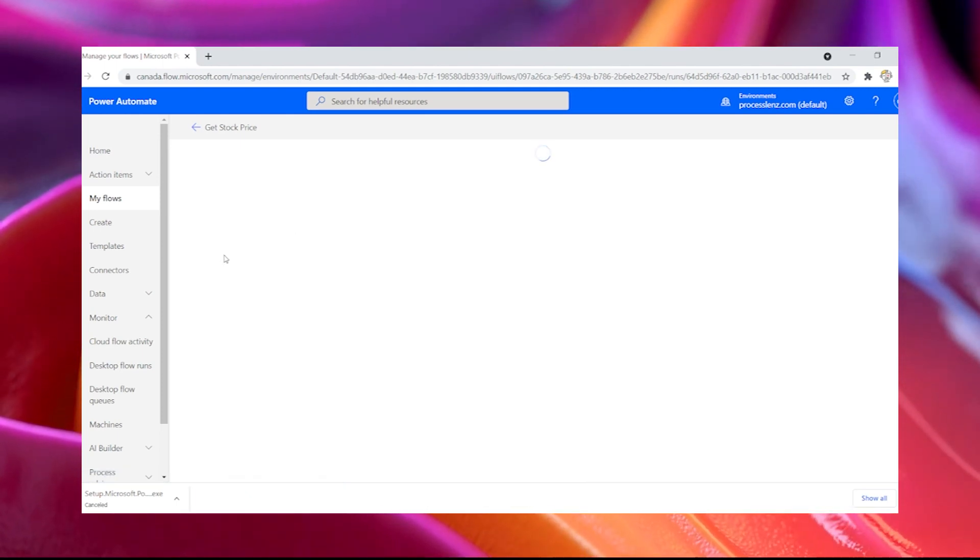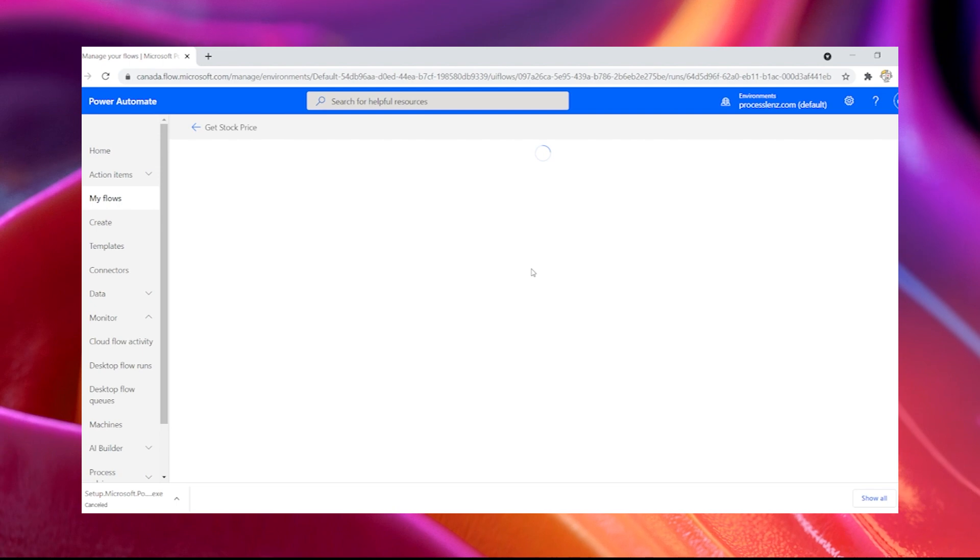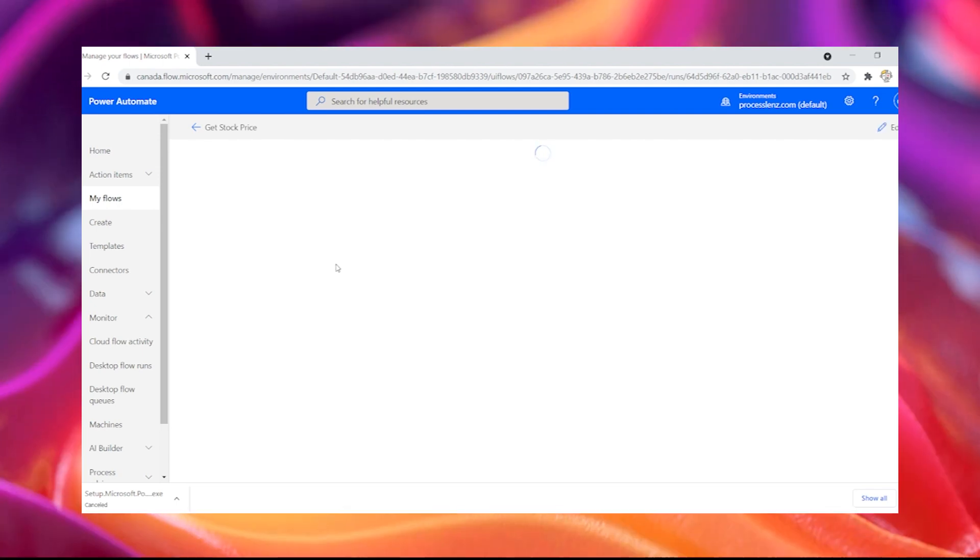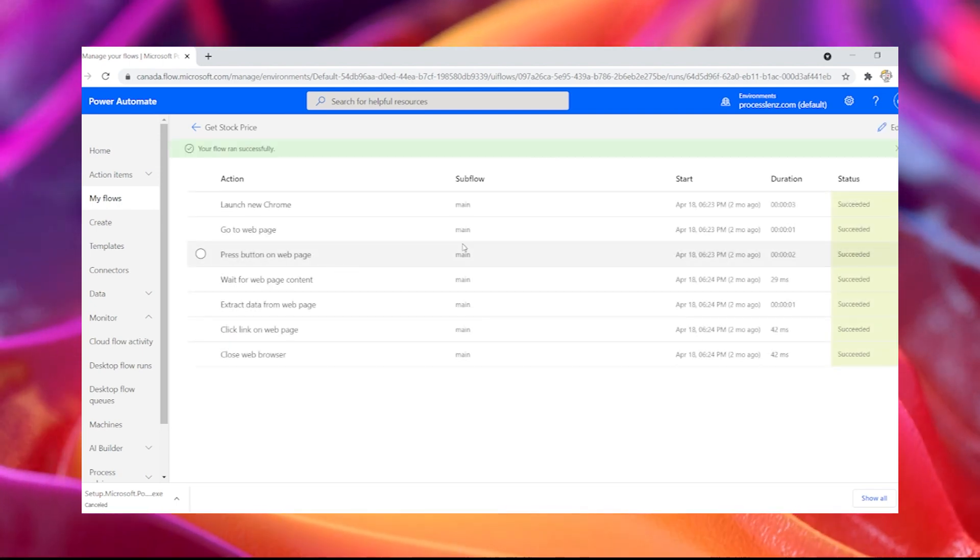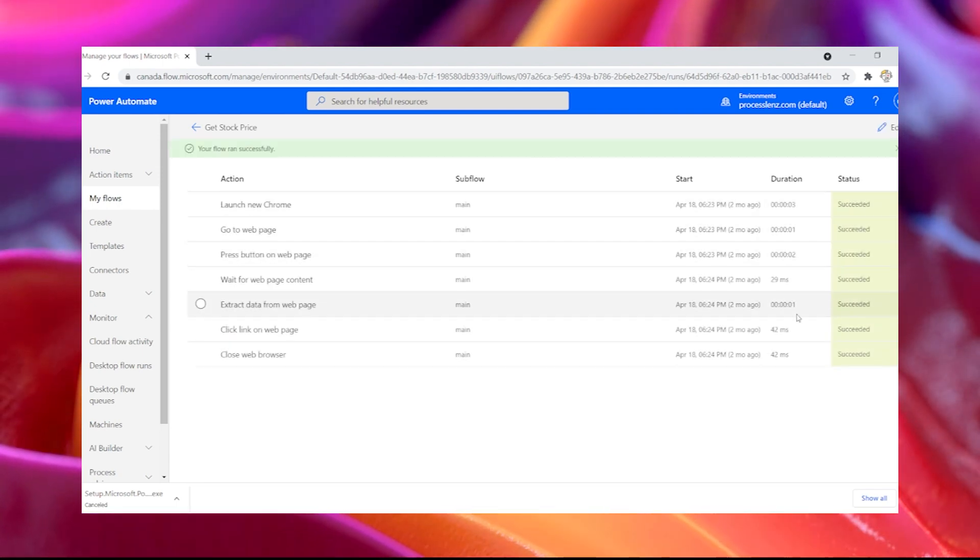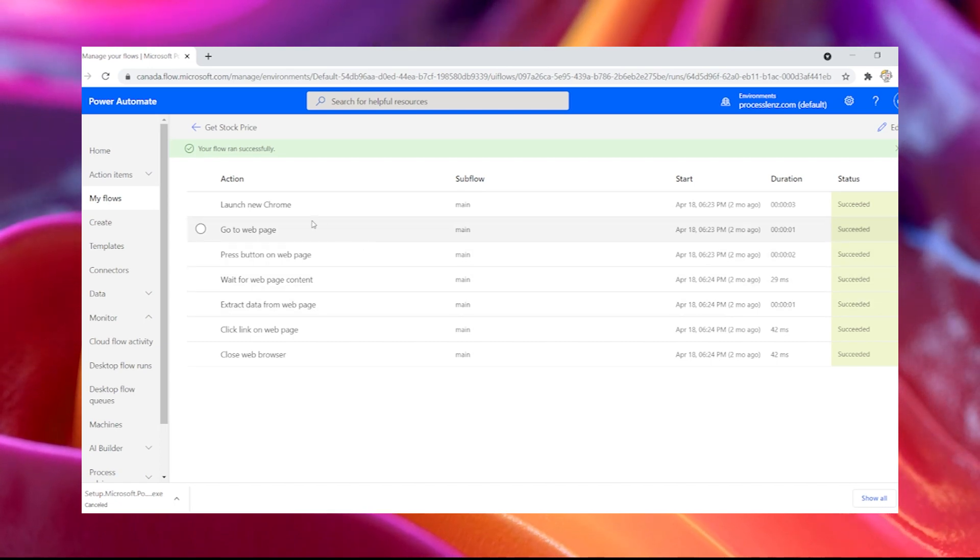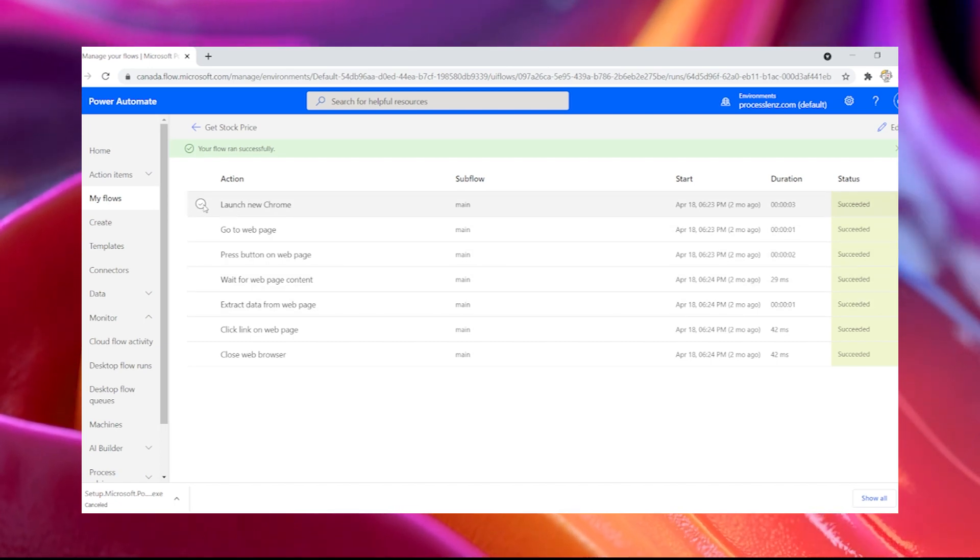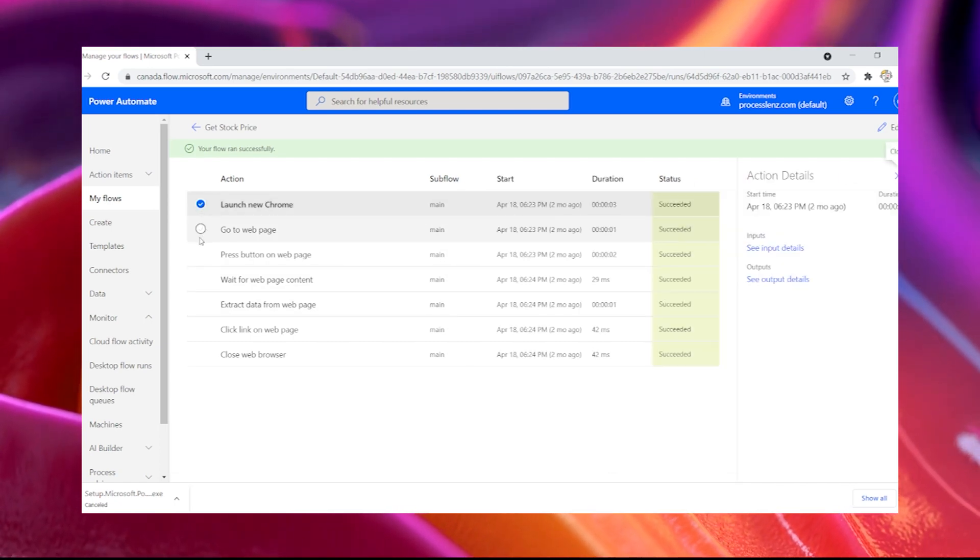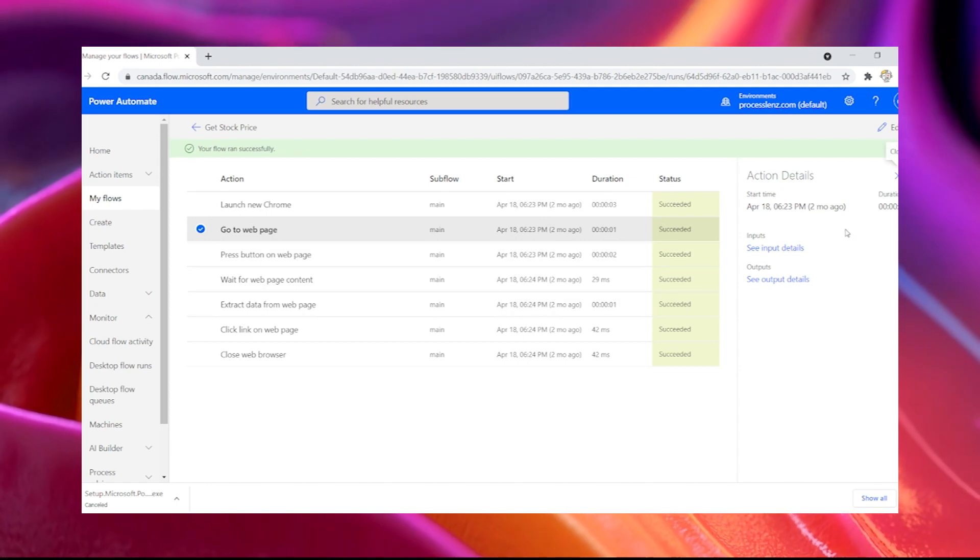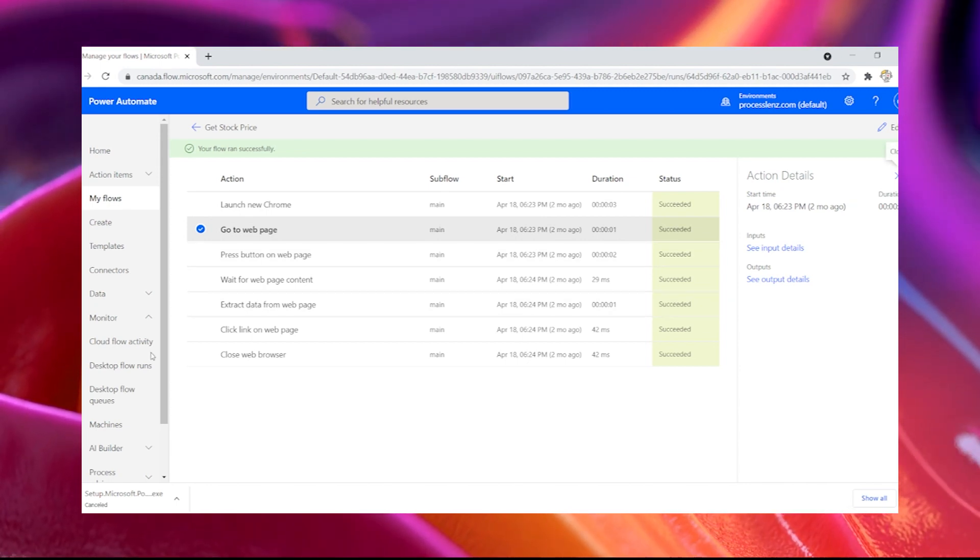If you click inside of each one of your executed processes, you will be able to see information about that process, all the different actions that were executed, and also the data that was used and collected during the flow.